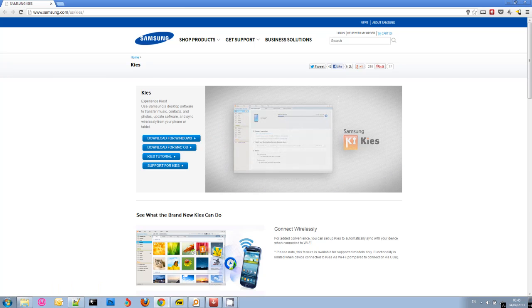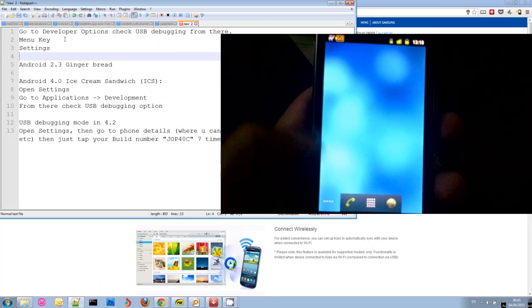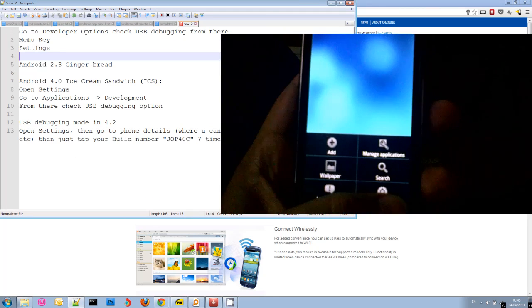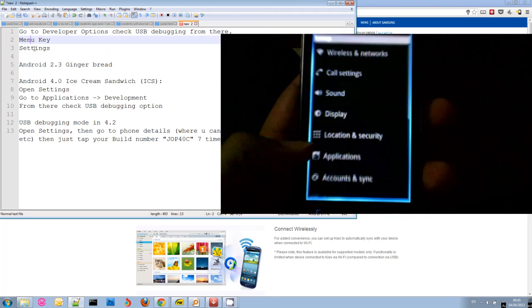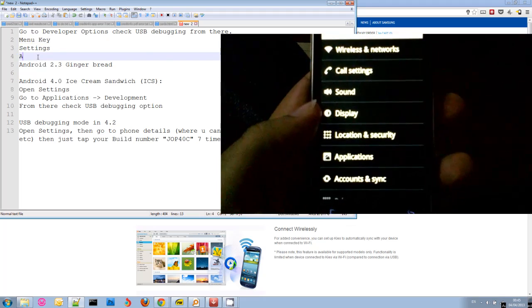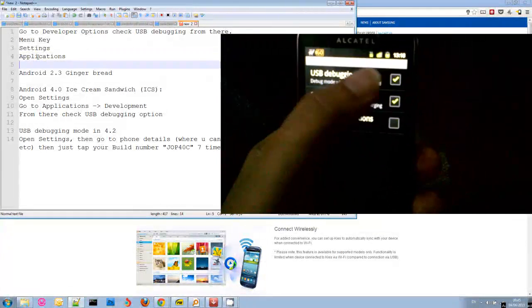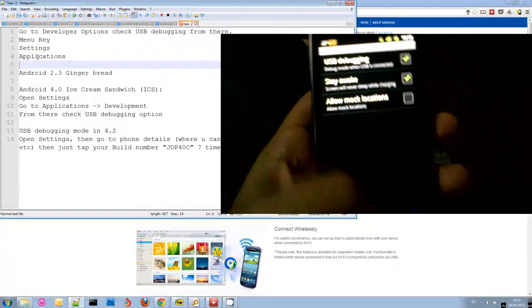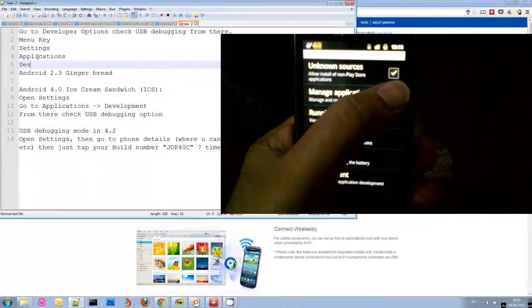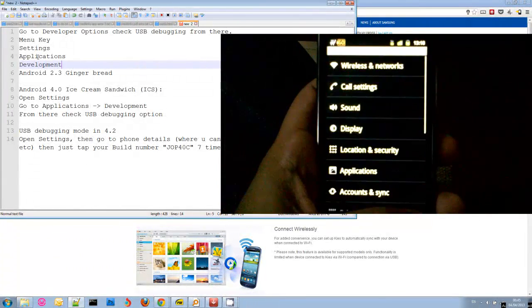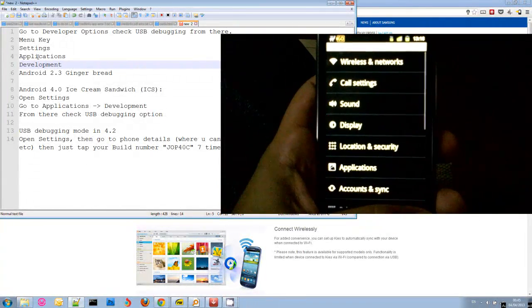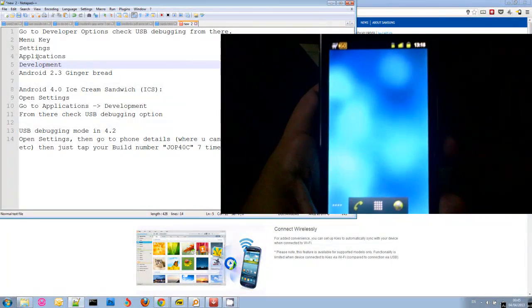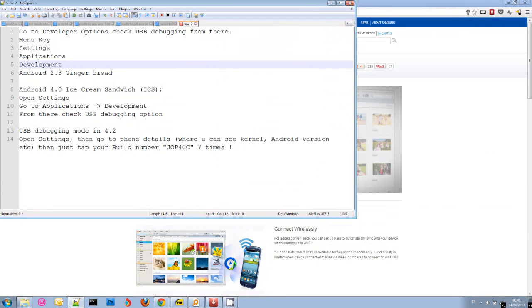For Android 2.3, you need to go to your home screen, press the menu key and choose settings, and choose applications, and then choose development. On development you will find a checkbox that says USB debugging.